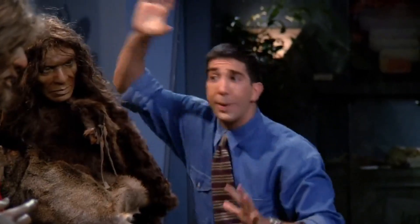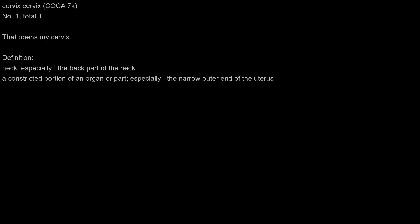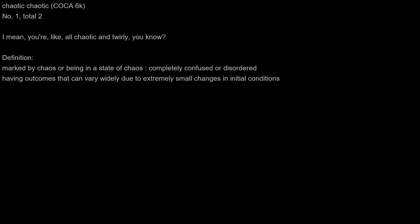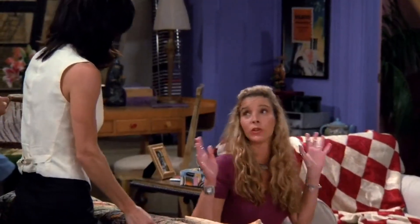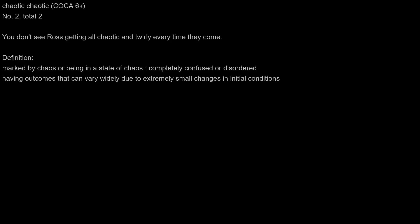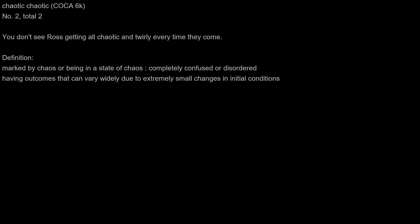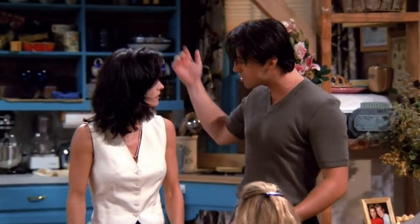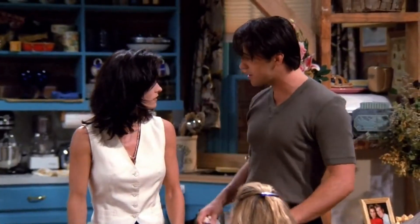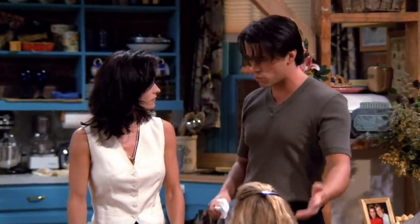Marcia, these are cave people. That opens my cervix. I mean, you're like all chaotic and twirly, you know. You don't see Ross getting all chaotic and twirly every time they come.